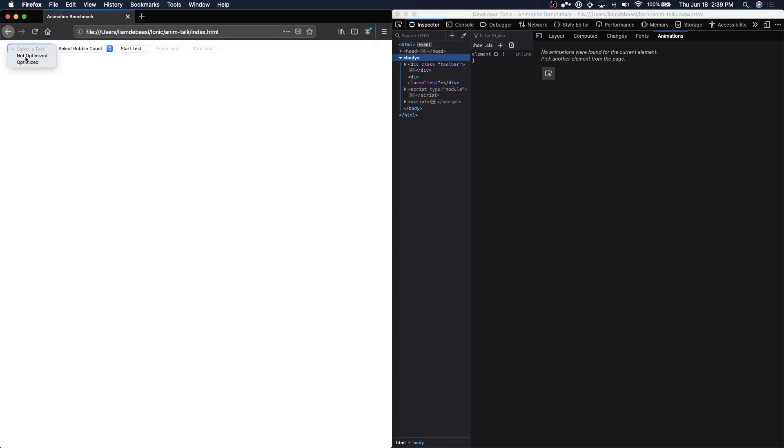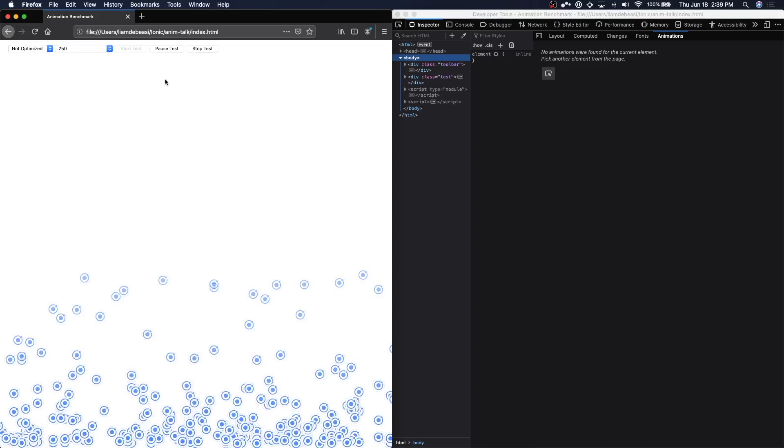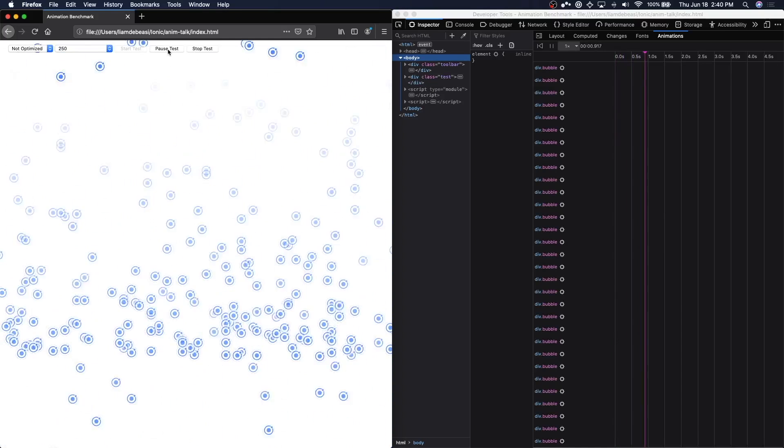We're going to start with the non-optimized animation, animating 250 bubbles. I'm going to start the test, let it run for a few seconds, and then we'll pause it.